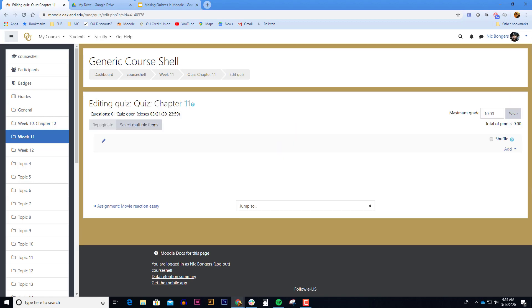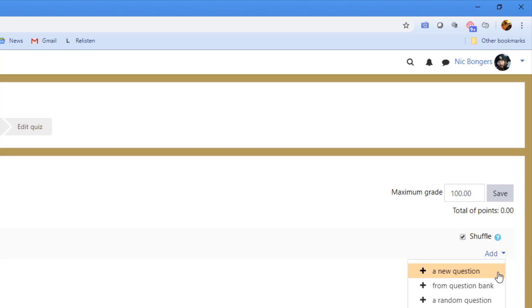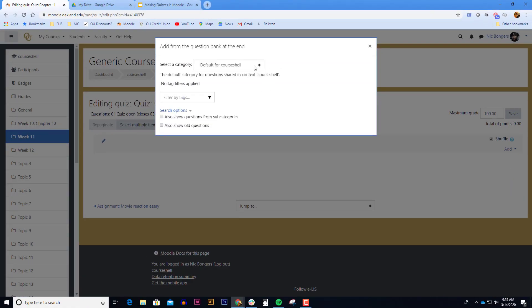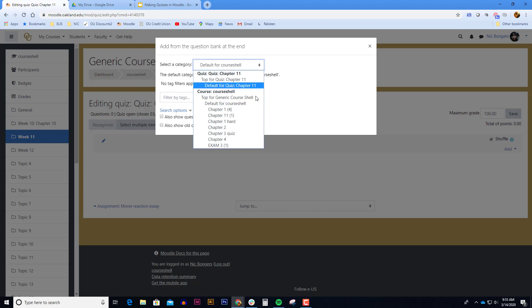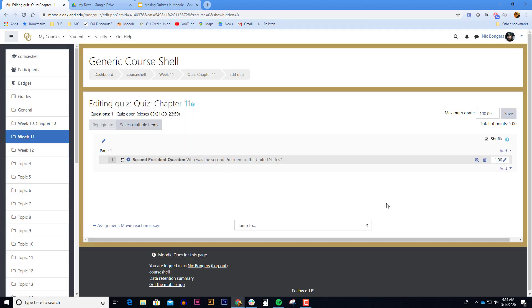So this is our empty quiz with no questions in it. The first thing I like to do is enter the maximum grade. Once you're finished entering the points that the quiz is worth click the save button. Another thing I like to do is shuffle the order of the questions. To add questions to the quiz click on the add drop down menu and select add from question bank. Select your question bank category and select the question you want to add to the quiz. You can repeat this process to add more questions.